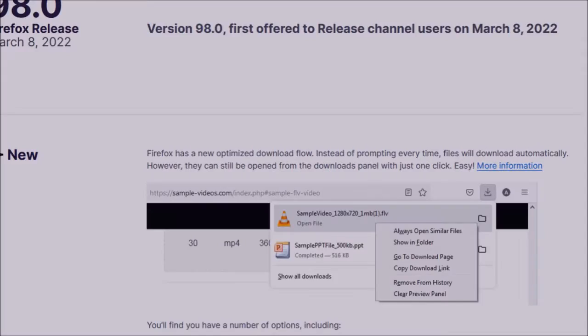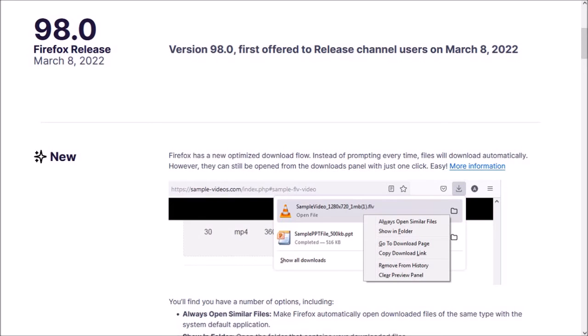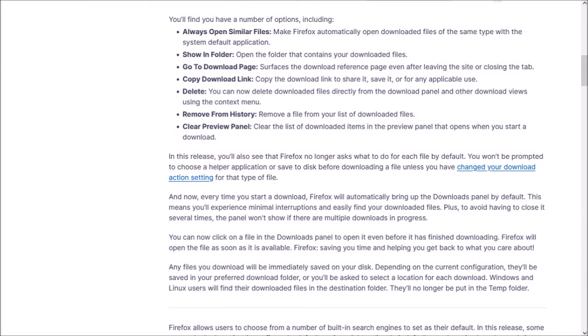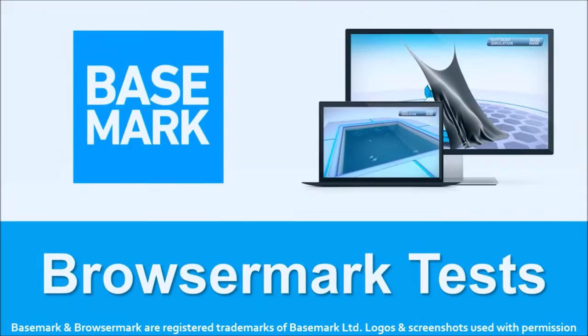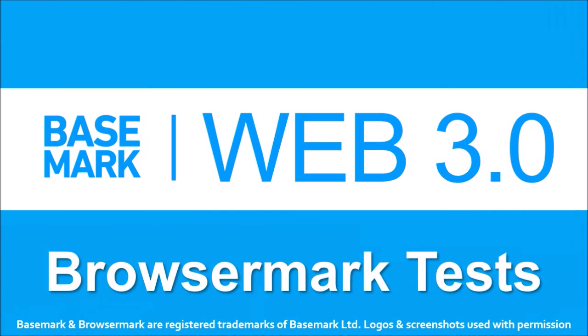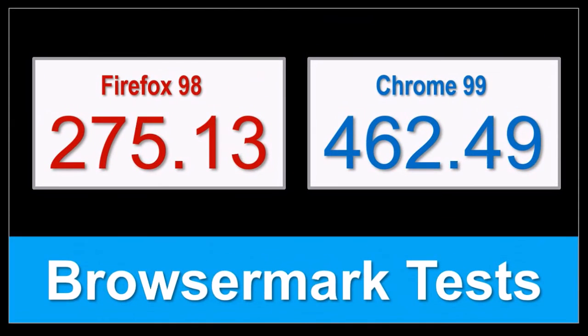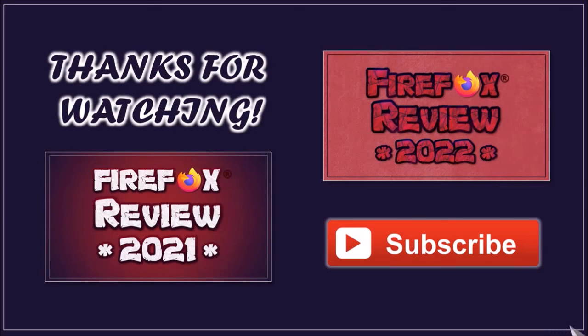So these were the couple of notable changes in Firefox 98. You can check the list of detailed changes in the release notes—you'll find the link in the description section. In terms of the Browsmark benchmark test results, the overall performance of Firefox remains steady compared to the earlier version, but as you can see, Google Chrome continues to outperform. Well, that's it for now. Until next time, thanks for watching.